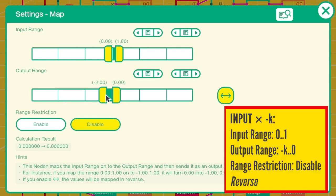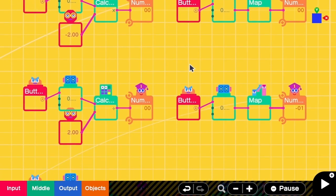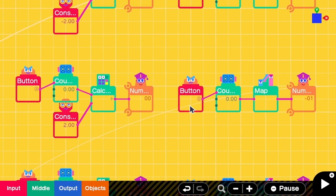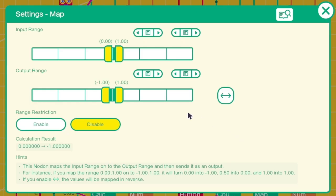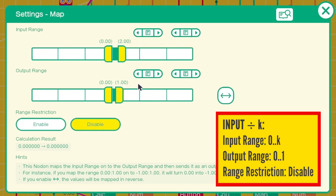What if I want to multiply by negative k? I have to change the output range to be from negative k to 0. The next example is division. For example, I want to divide this value by 2. I have to go to the map settings and change the input range to be from 0 to 2, and the output range is from 0 to 1. If you want to divide this value by k, you can simply change the input range to be from 0 to k instead.